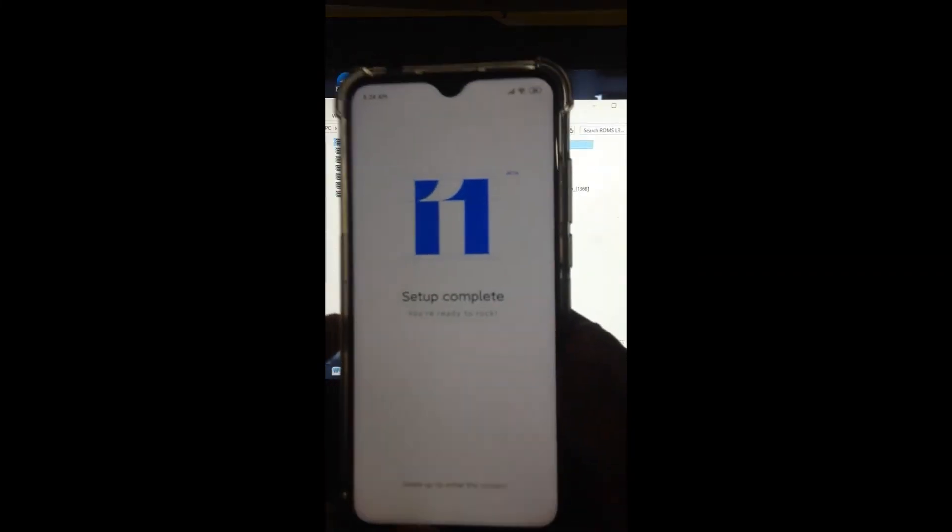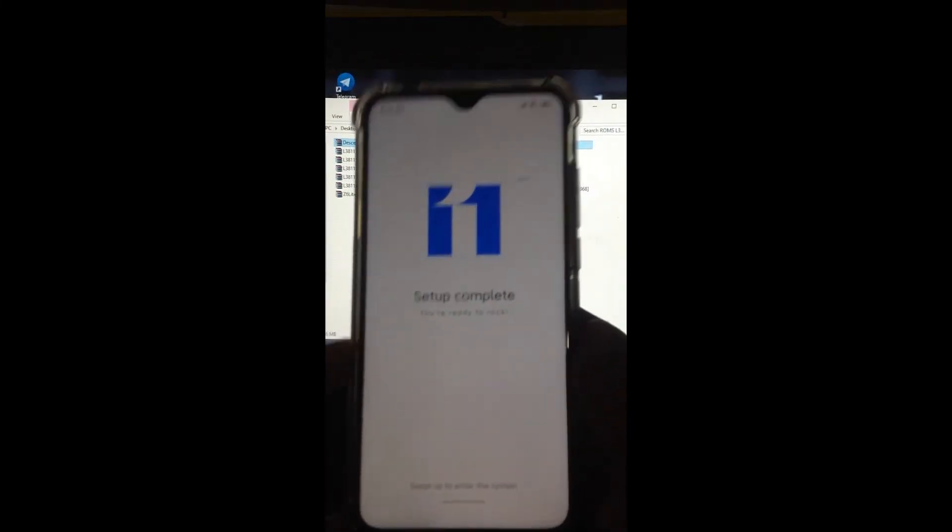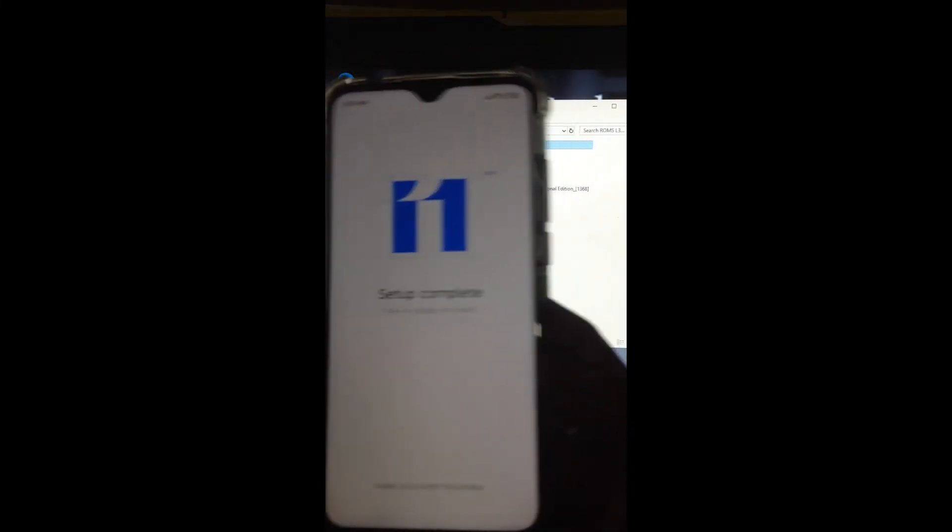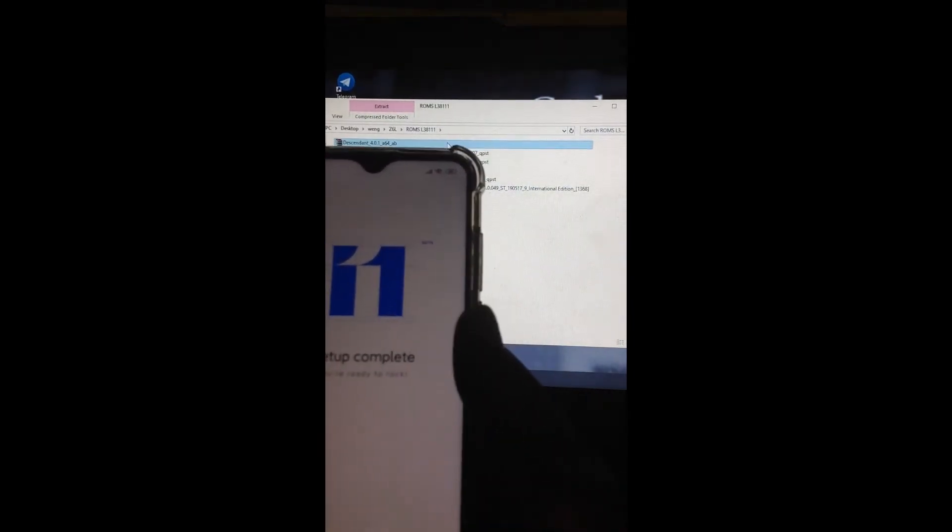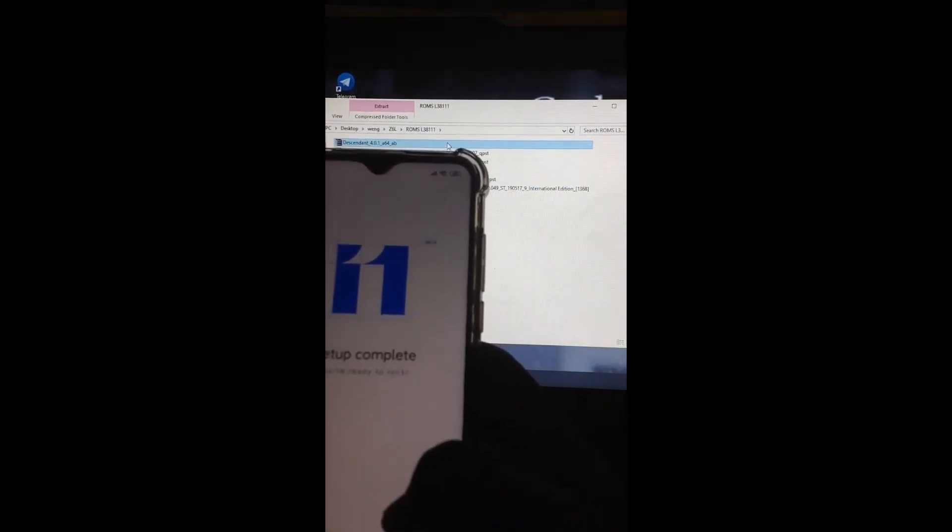If you like this tutorial, please subscribe and like. Swipe to enter the system.